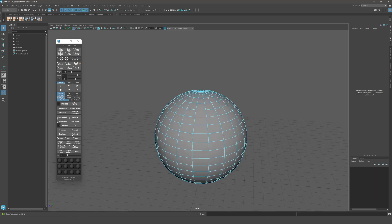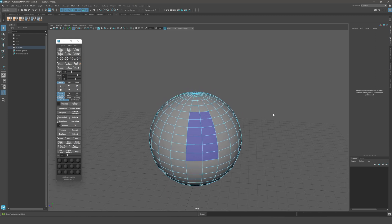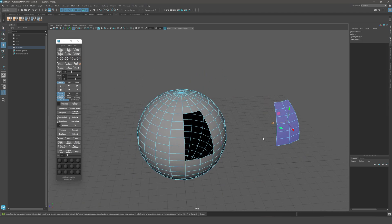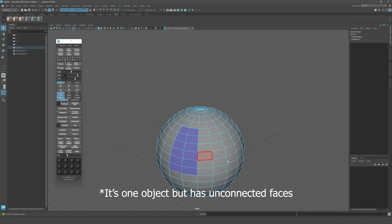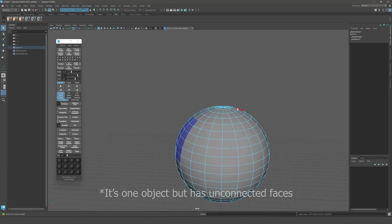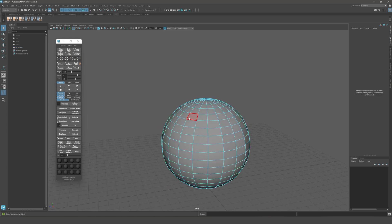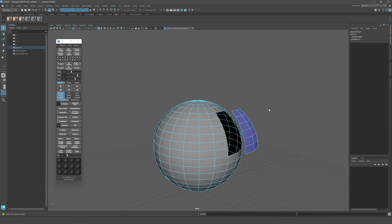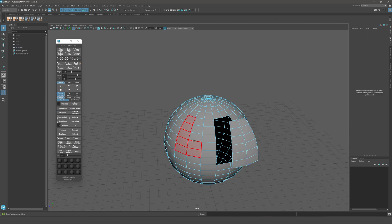The extract function is now much better. Before, for example, if I create two objects — so I've detached those components, meaning those components are now a separate shell. A shell in Maya means the object is connected but has two unconnected parts. So now we have two shells, and before, if I tried to extract or duplicate this part, this shell that I created would be affected as well — it would separate this shell along with the selection. That was very annoying.